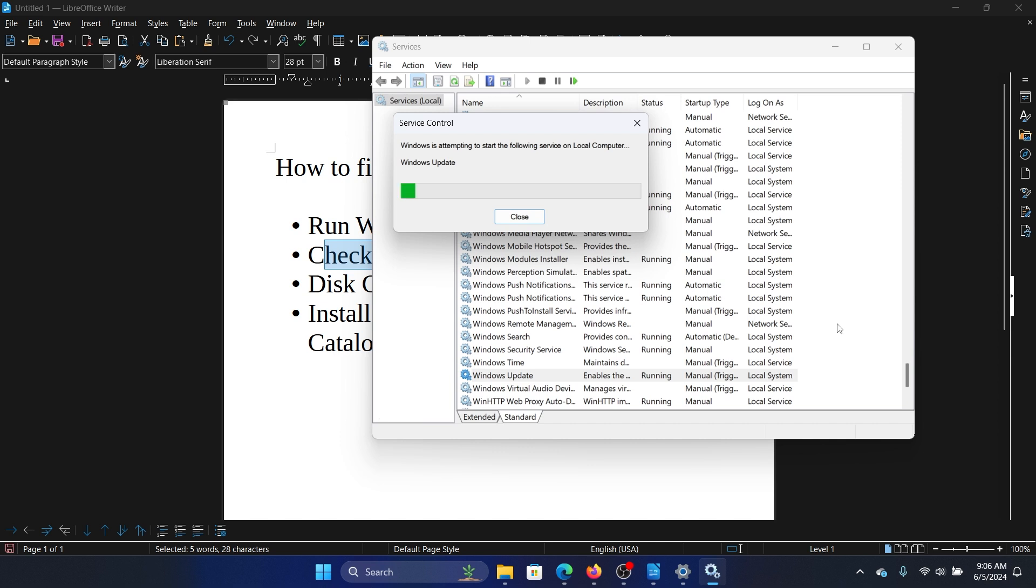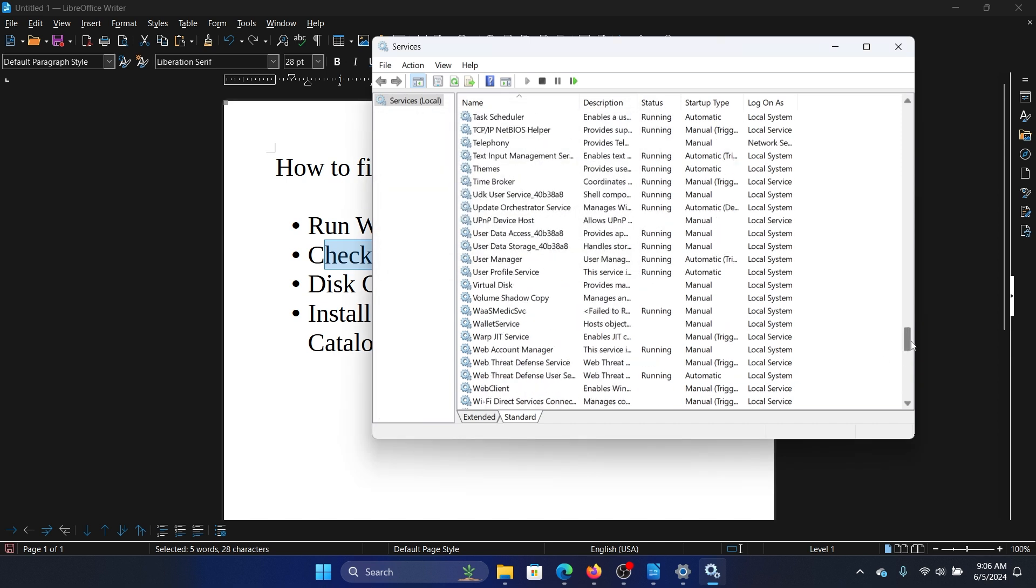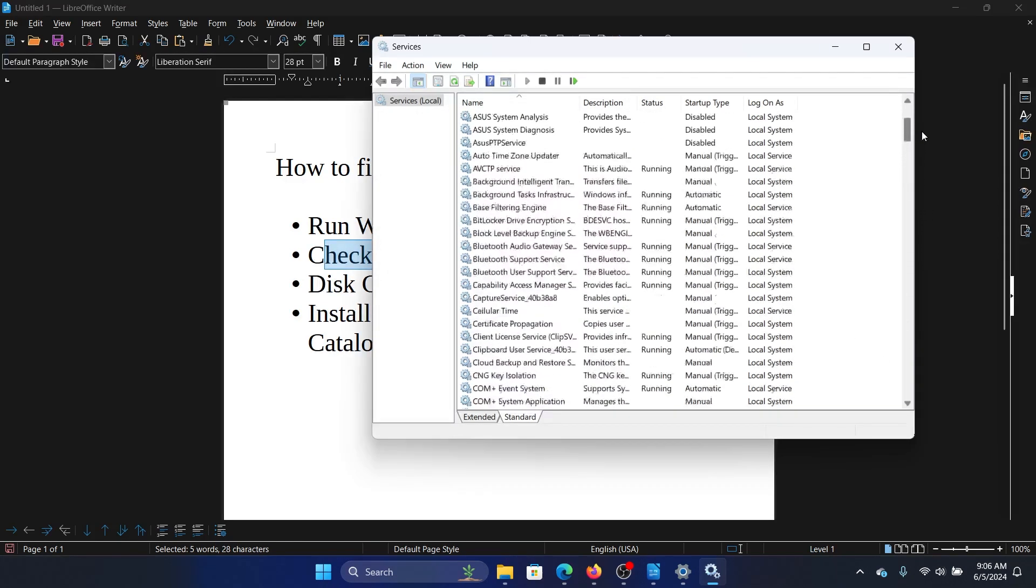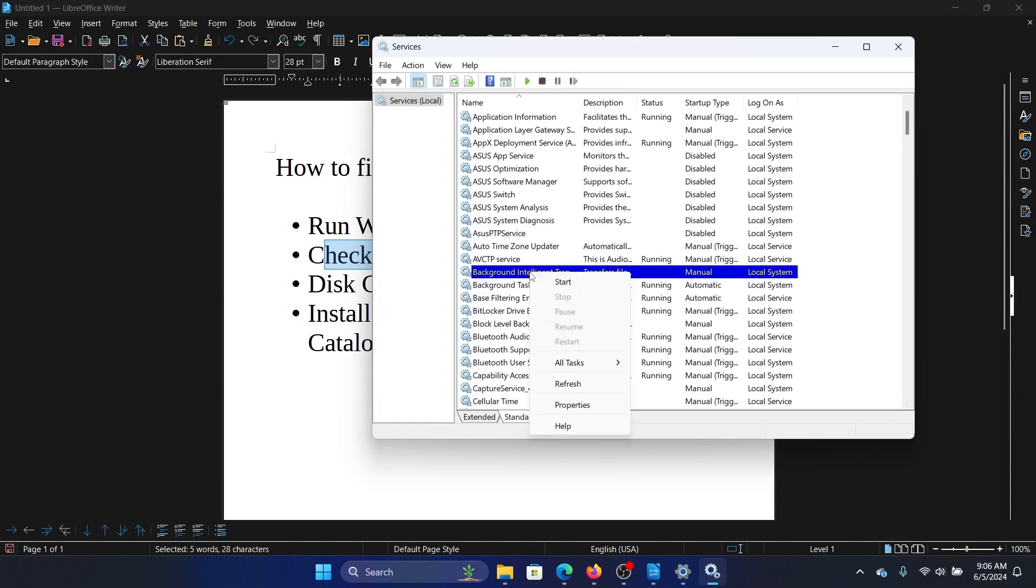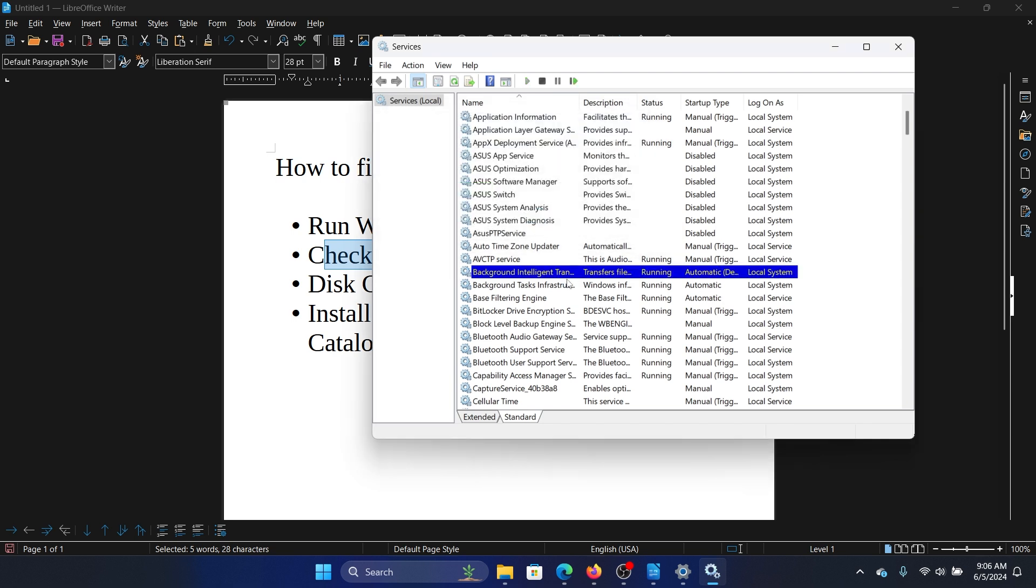The next one is the background intelligence transfer service. This list is in alphabetical order so it makes everything easy to find. Right click on the background intelligence transfer service, select either start, and if it has already started, then click on restart.